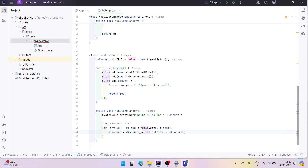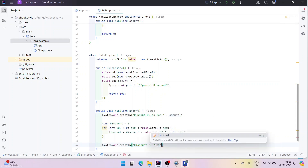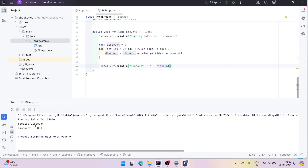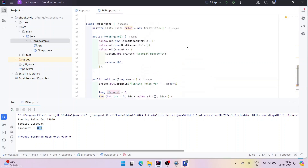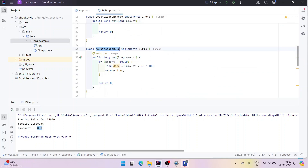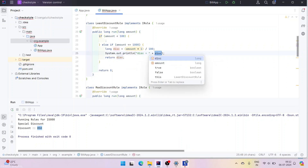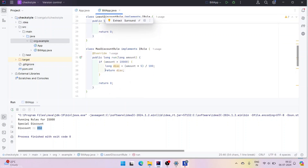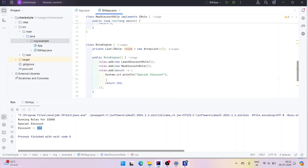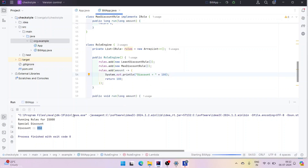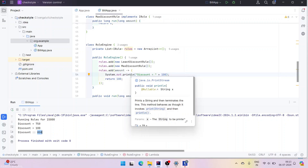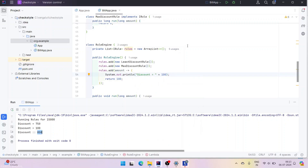Now we accumulate the discount: discount = discount + rule.run(amount). Every time a rule returns a discount we add it up, and finally we print the total discount. When we rerun, we get 850 because we get 750 from MaxDiscountRule and 100 from the special discount rule. We also print the discount from each rule — LeastDiscountRule and MaxDiscountRule — so we can see how much each contributes. This is how rules take input and return a value.